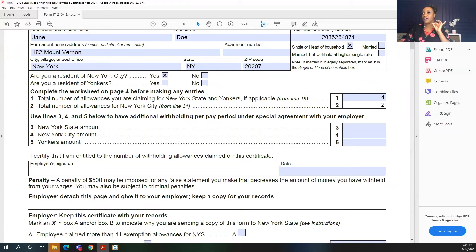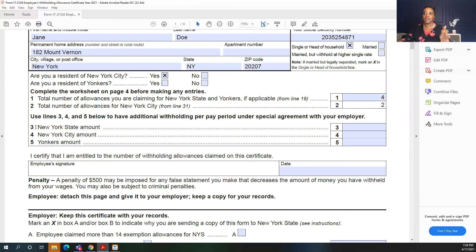Next, on lines three, four, and five, you can enter additional withholding if you want extra taxes taken out of your check — depending on whether you're in New York City, the state, or Yonkers. There are different reasons someone might want additional withholding: maybe they owe taxes and are trying to catch up, they earn a high salary and want to break even at year-end, or their tax professional advised taking out an additional amount per paycheck. Be sure that additional withholding is something your employer accepts.